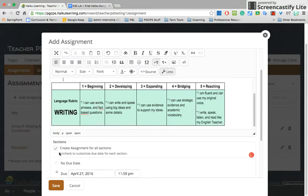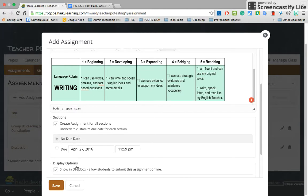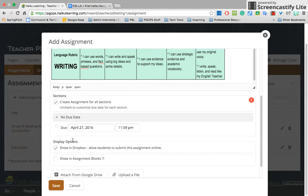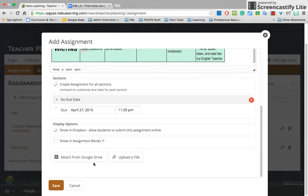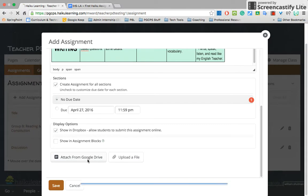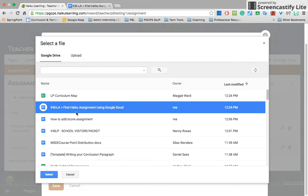This is going to go to all my sections as a default. You can have no due date or have a due date — I'll put no due date. You want this in the Dropbox, yes, because I want the students to submit it online. And we will attach from Google Drive, so let me attach the file — it is this one right here.